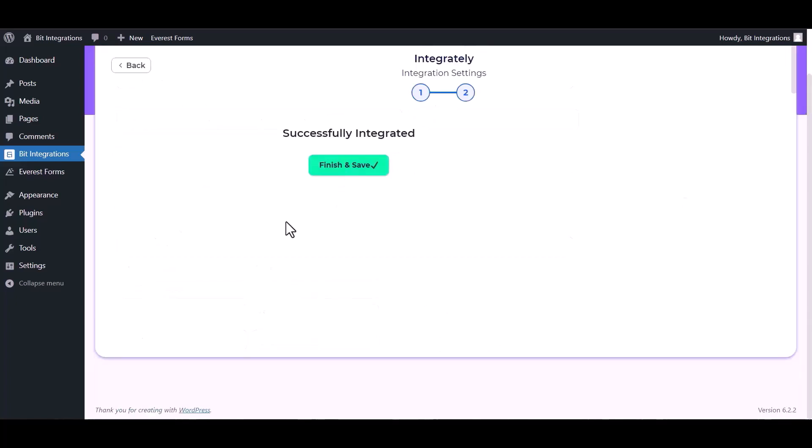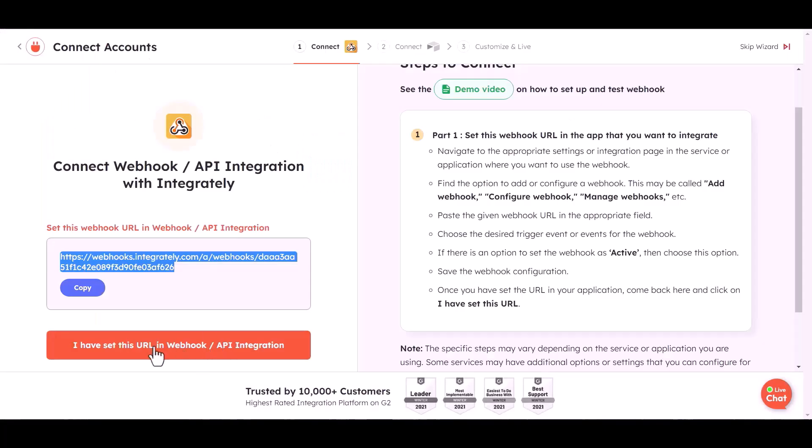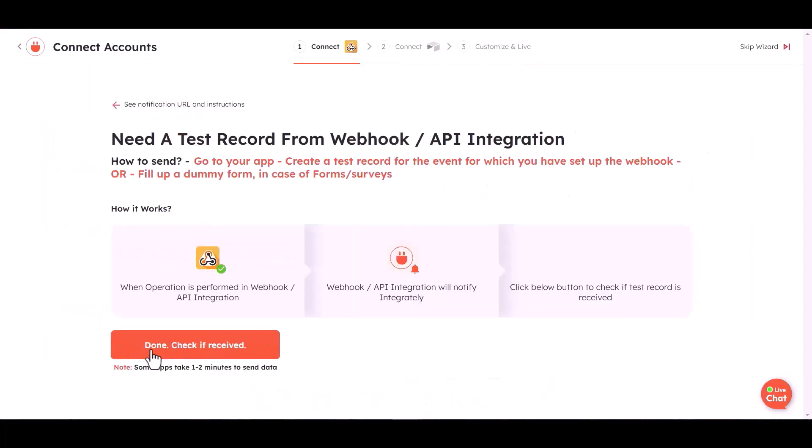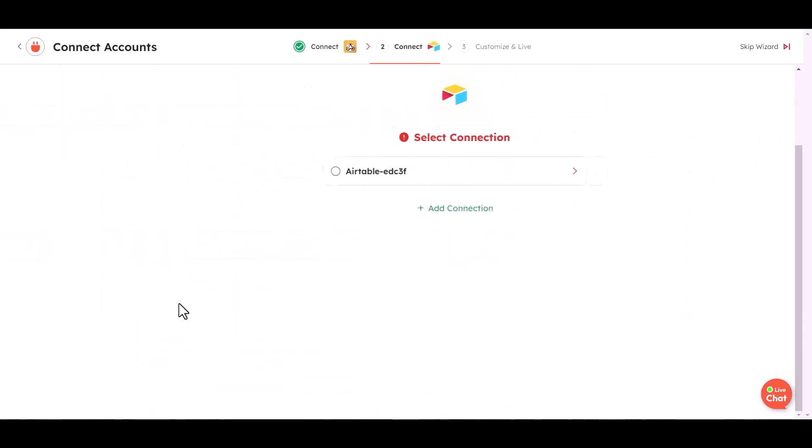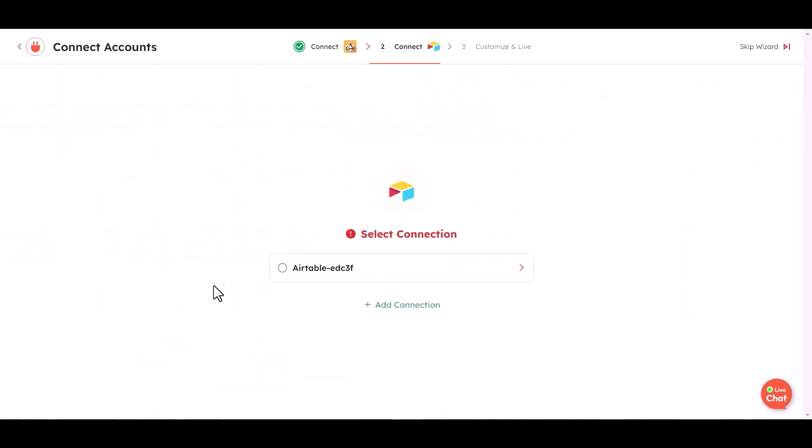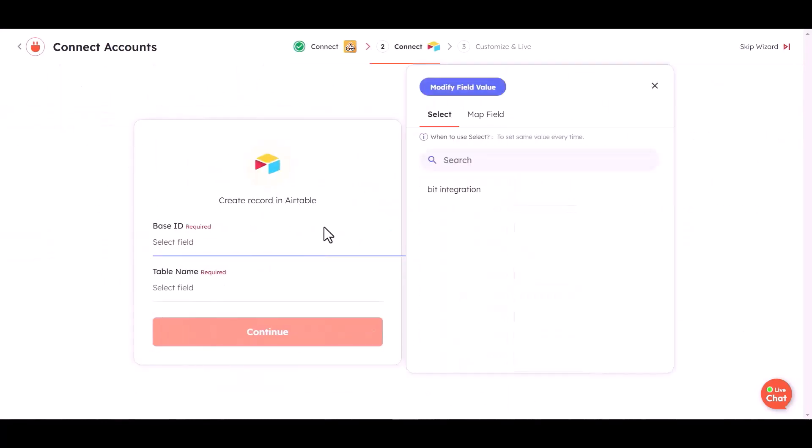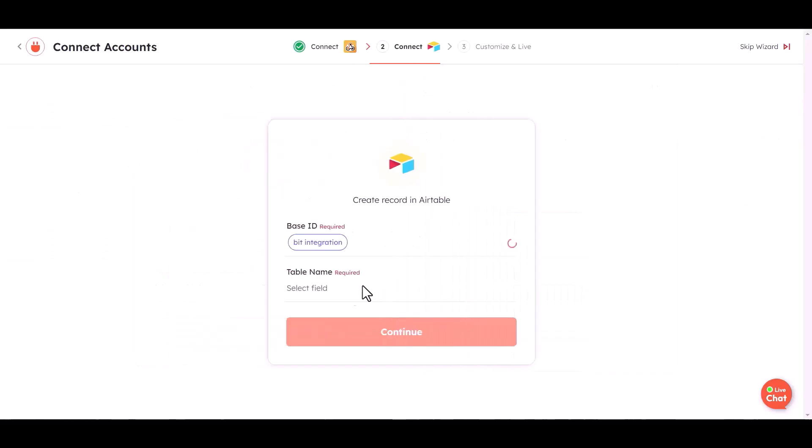Finish and save it. Click on I have set this URL in webhook. Done, check it received, continue. Choose base ID and table name.